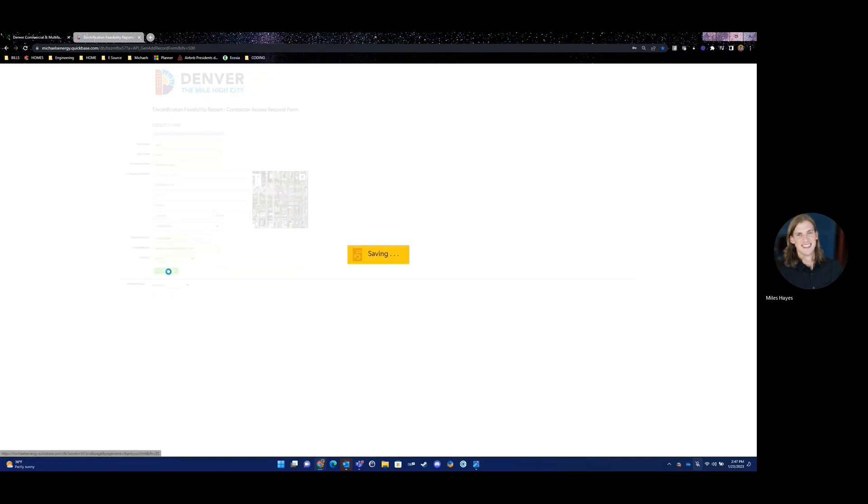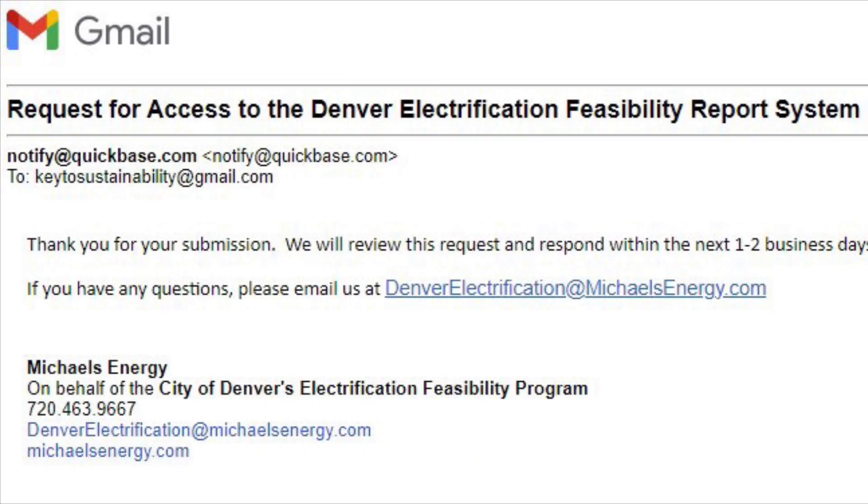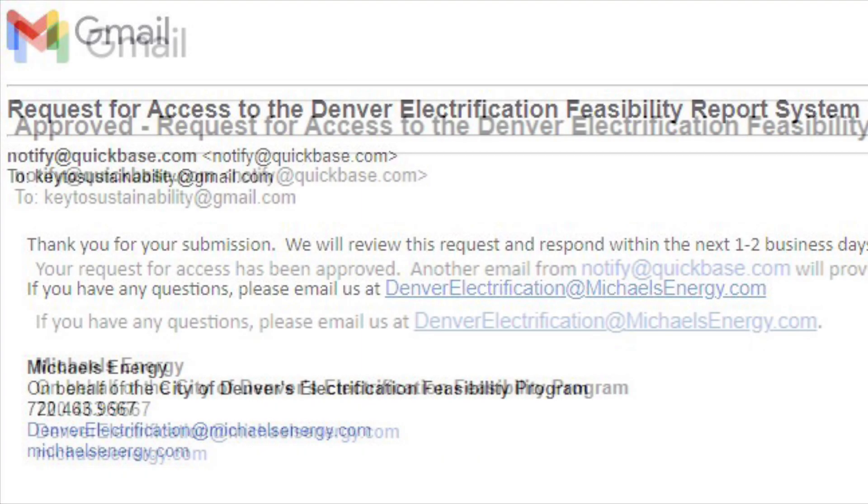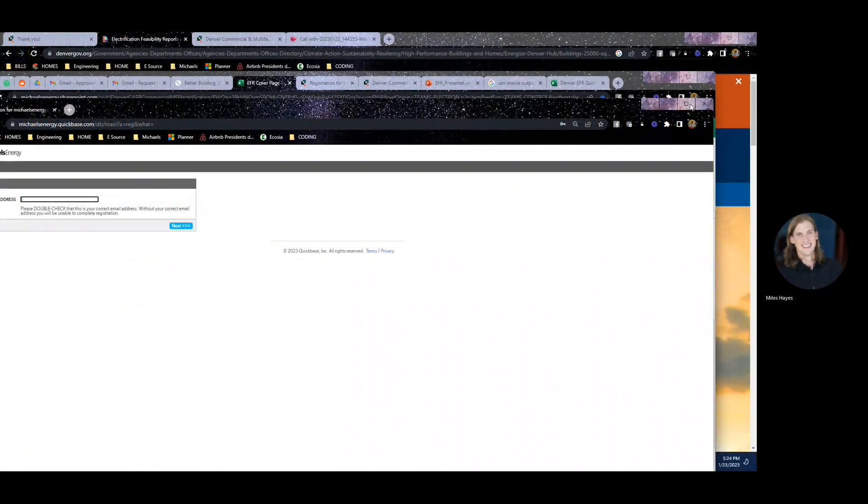Once submitted, you will first receive an email notification to confirm your submission. Please allow one to two business days for your request to be reviewed. Once we review your request, you'll receive another email approving or denying your request.